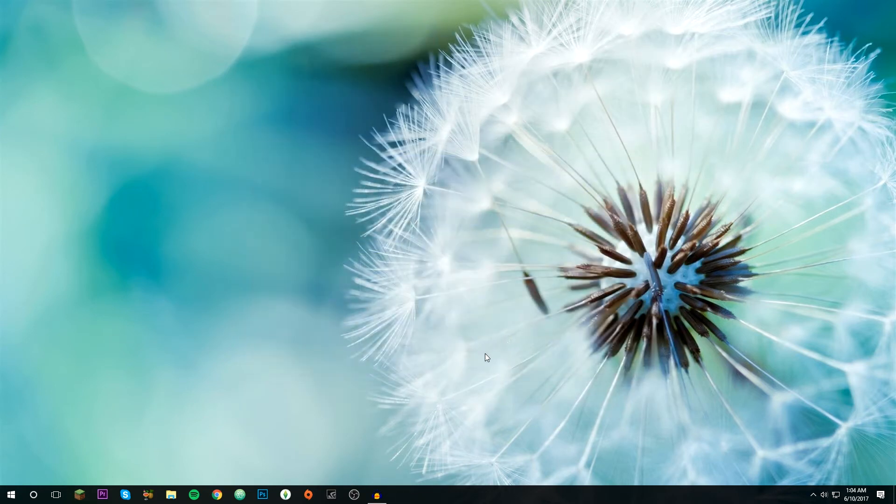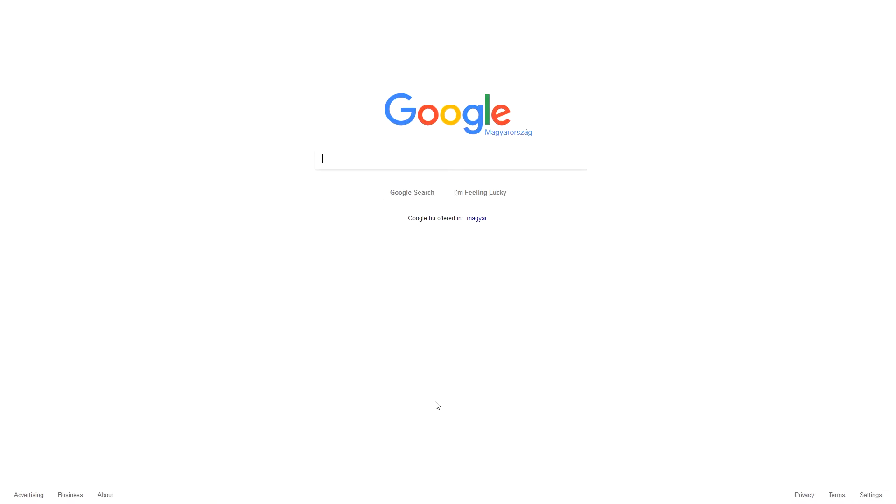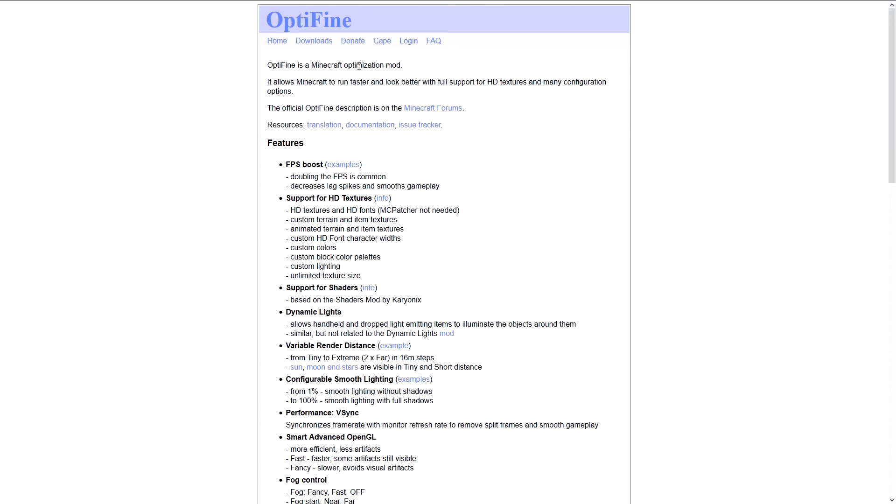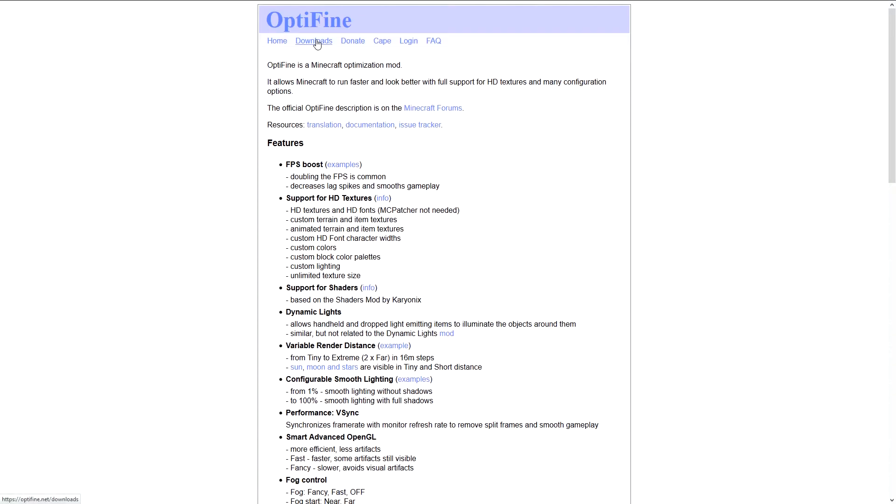You're going to need to open a browser. Now what we're going to need to do is just go to optifine.net. I'll leave a link to it in the description. Just go to downloads.